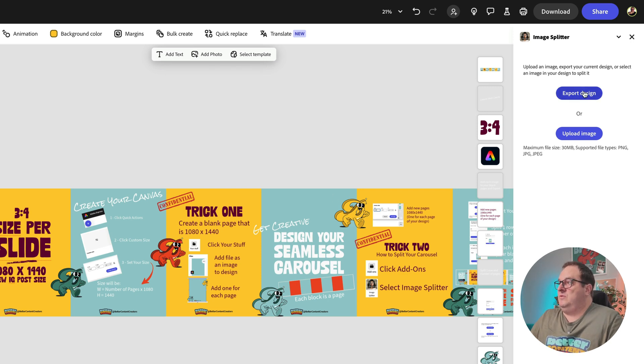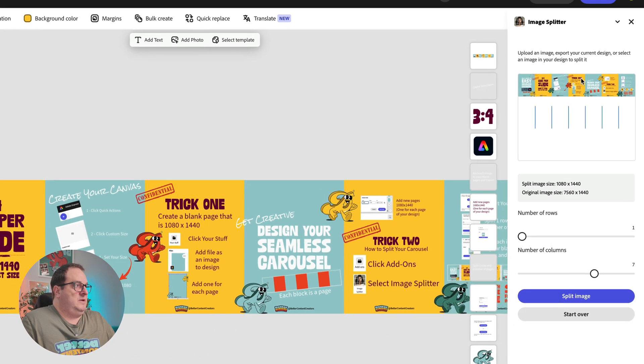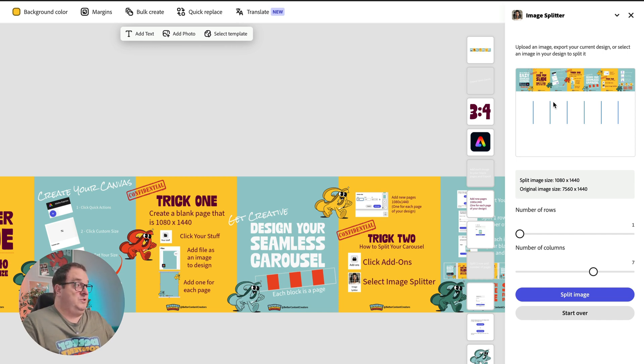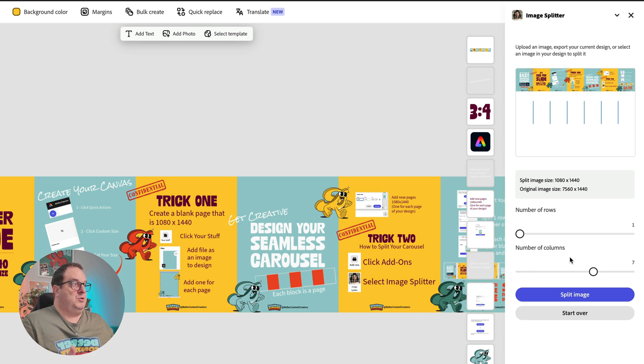Now you can export the design or import your design. Now because we have the design on our page, we're going to export this design. What that's going to do is it's going to open up this options window.